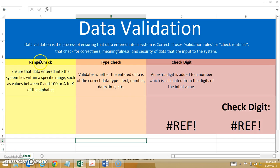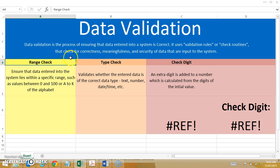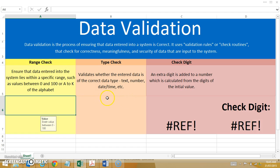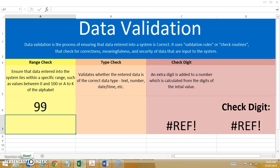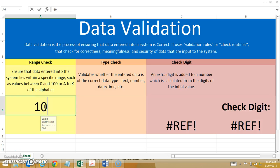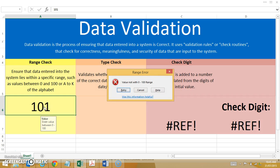The first one we're going to look at is the range check. Basically, the range check can check that data exists within a certain range — so it could be 0 to 100, or A to K in the alphabet. I'm going to enter in a piece of data here and the rule actually appears: I have to enter a value between 0 and 100. So if I enter in 99, no problems, it's all fine. I enter in 101 and I get an issue — value not within the 0 to 100 range.